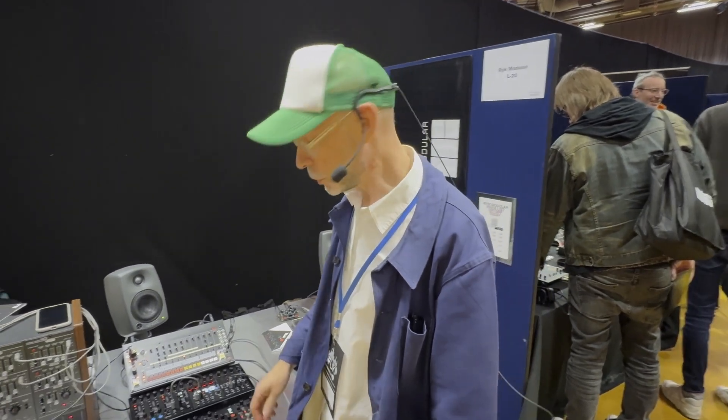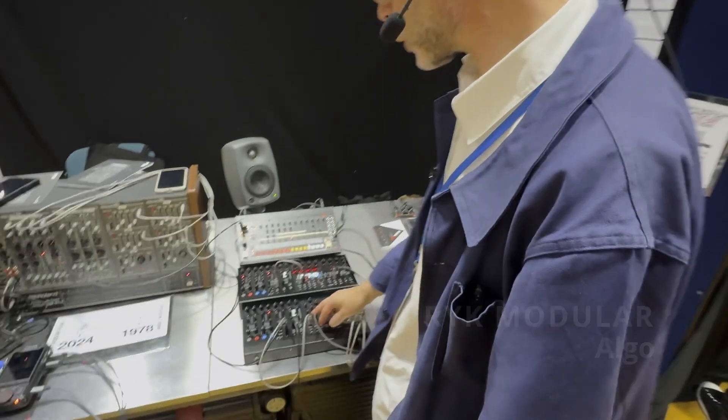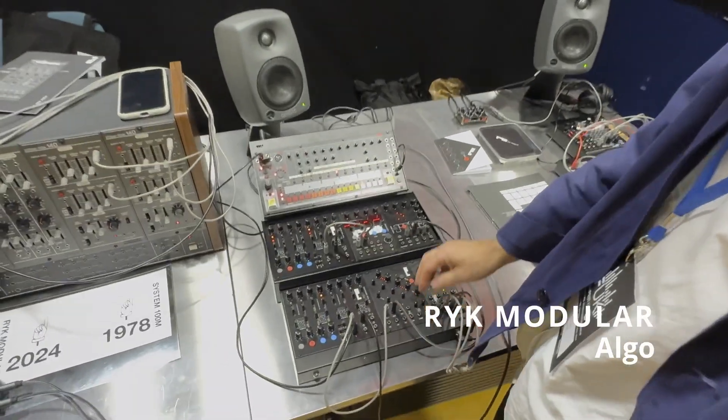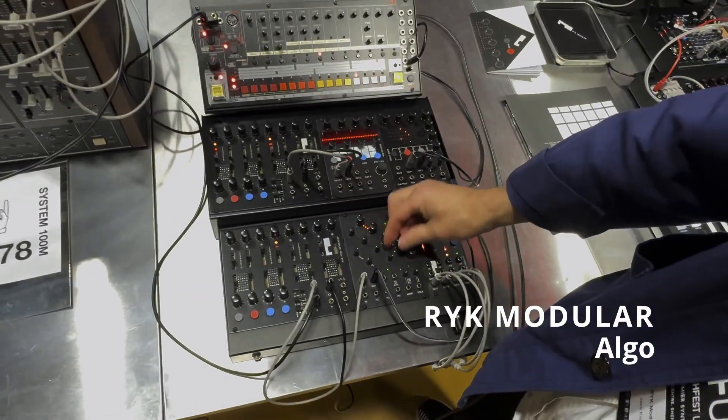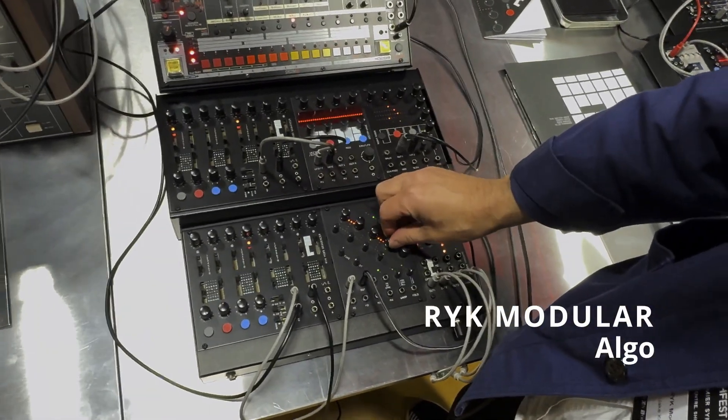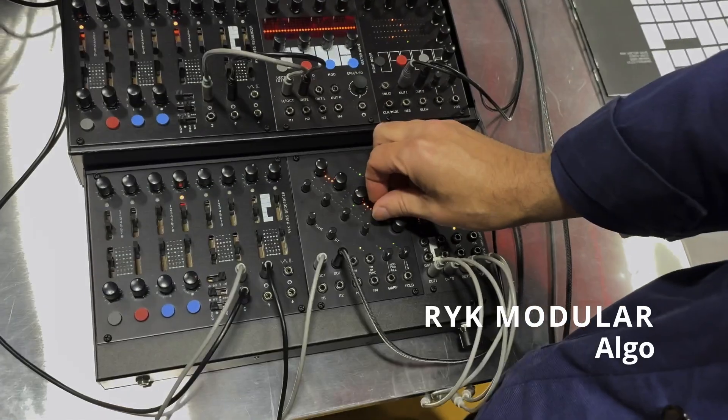Hi there. So this is Algo, which we launched a few months ago, which is a four oscillator complex oscillator module.